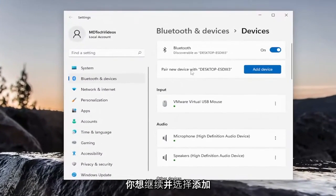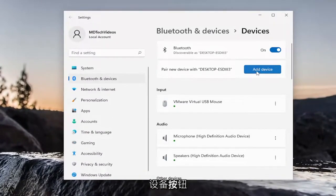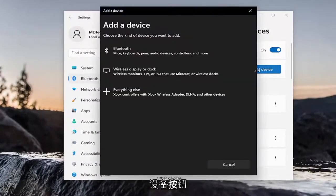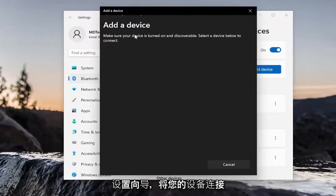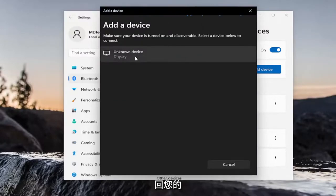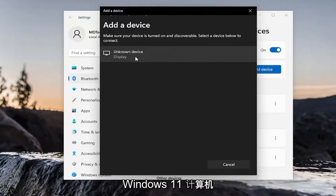You want to go ahead and select the Add Device button and then walk through the Bluetooth Setup Wizard here to connect your device back to your Windows 11 computer.